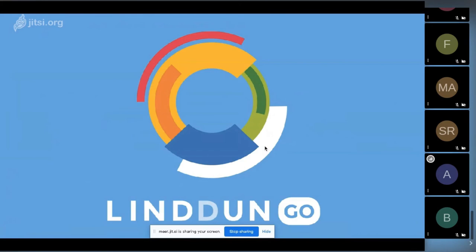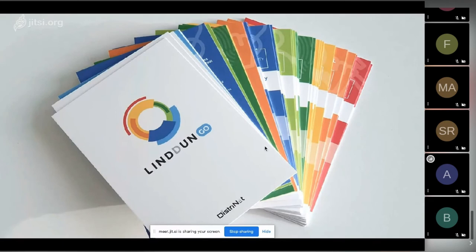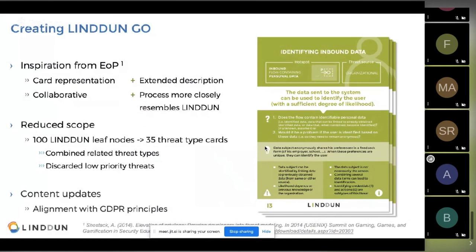LINDDUN Go is a toolkit — actually a card deck — that supports a lightweight collaborative approach to privacy threat modeling. We found inspiration from the Elevation of Privilege card game, which is basically a gamification of STRIDE. What we really liked about Elevation of Privilege was the card representation and the collaborative aspect. But those cards only had one sentence or a couple of words describing the potential threat, and especially for privacy we felt that was not sufficient — it really needed much more extensive descriptions.